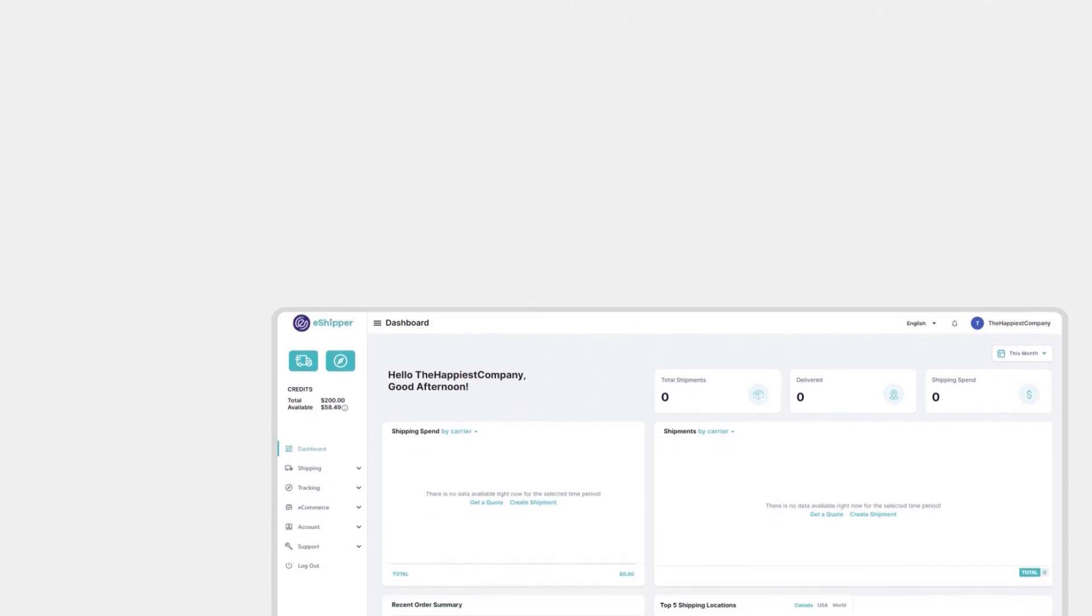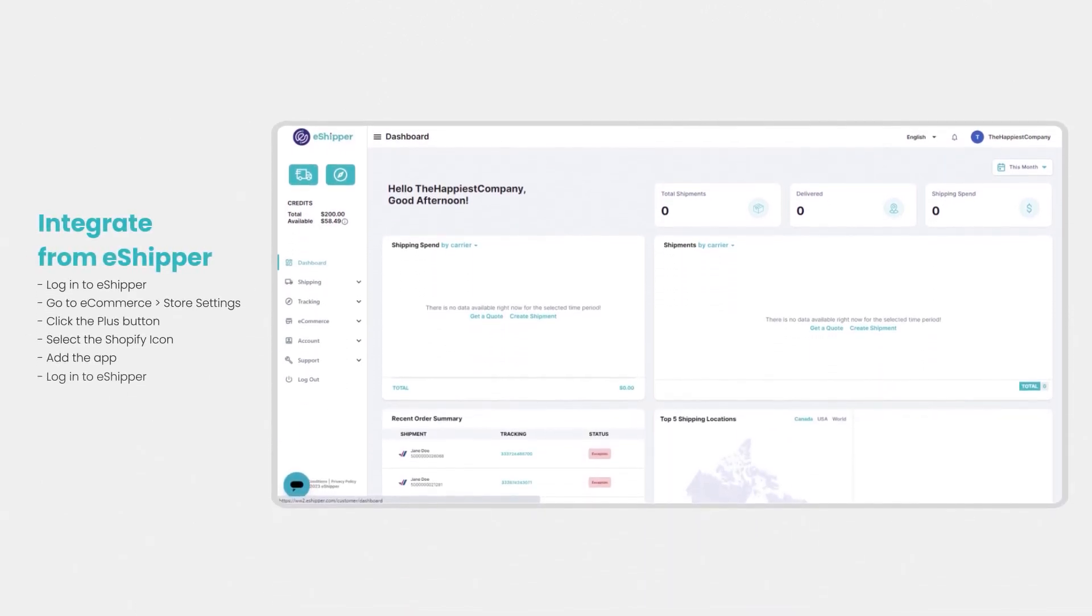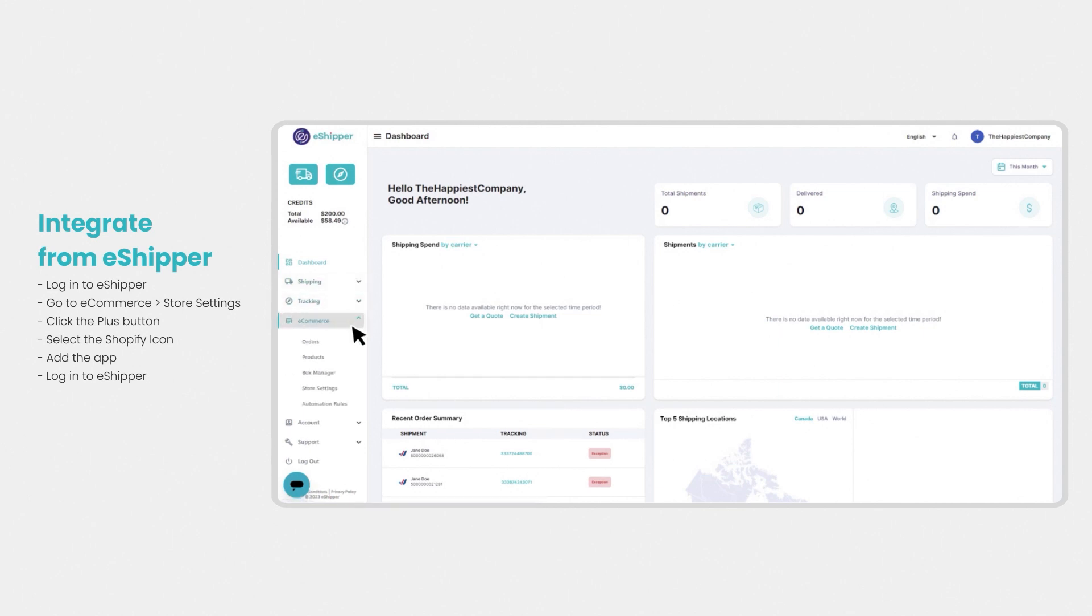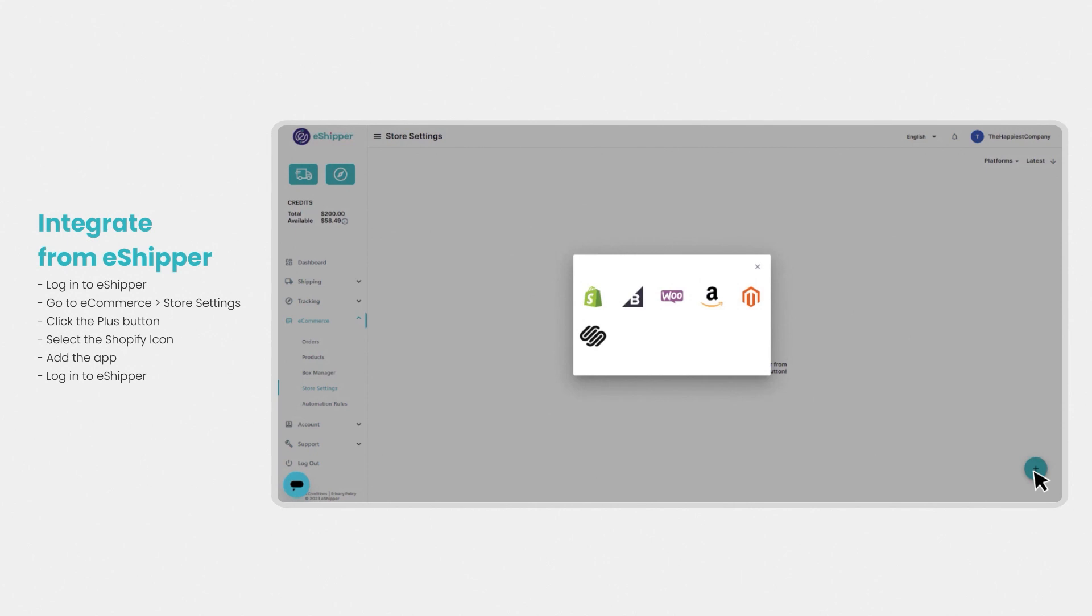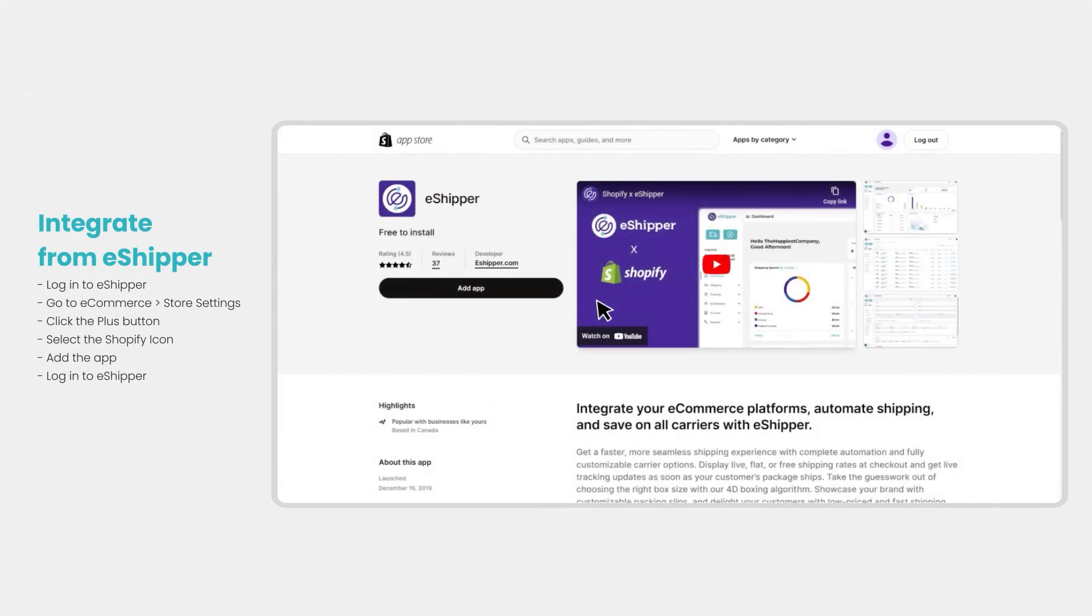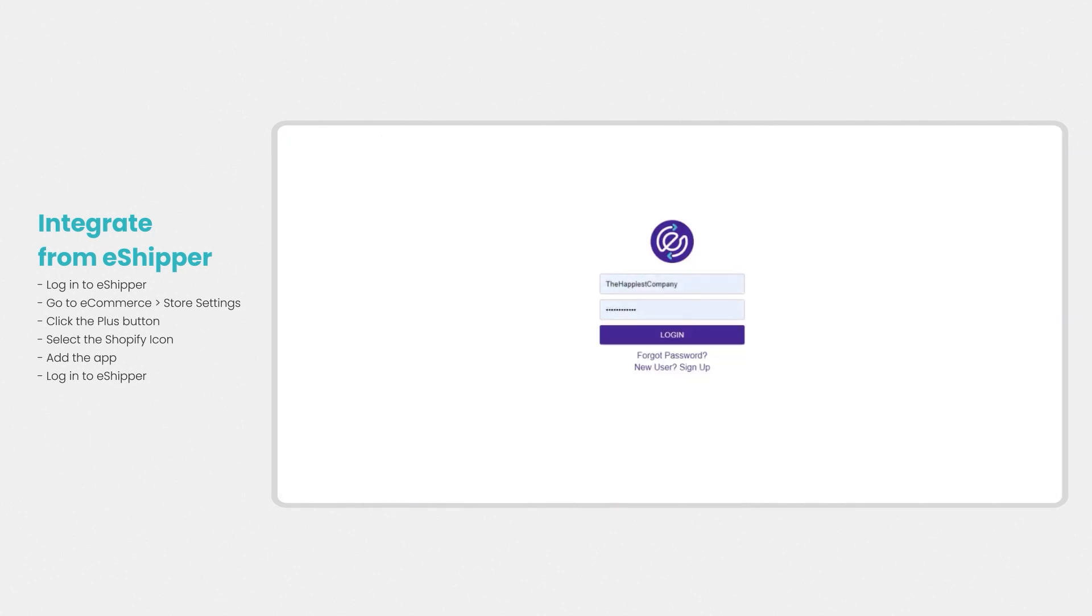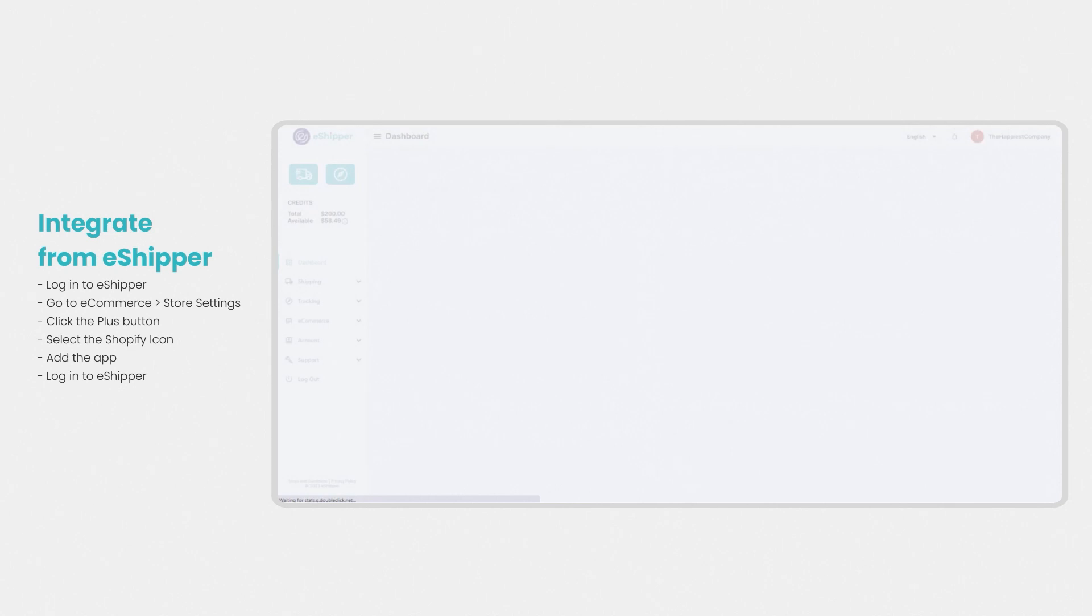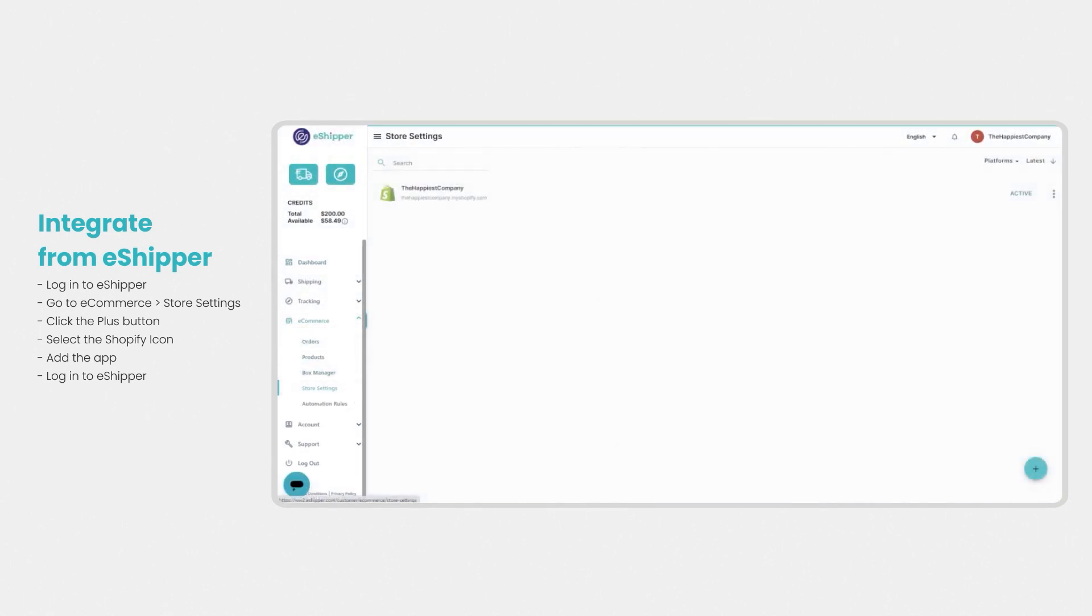The second way to integrate your Shopify store is directly from the eShipper platform. Click on store settings under eCommerce in the menu to the left of your dashboard page. Click on the plus symbol at the bottom right of the store settings page and select Shopify. You'll be redirected to the eShipper app page on the Shopify app store, where you'll be able to add and install the app. You can then login to your eShipper account and you'll see that your store has been perfectly integrated.